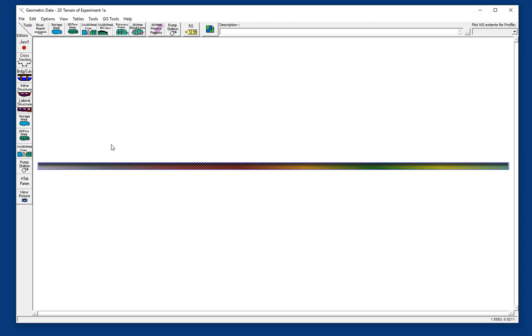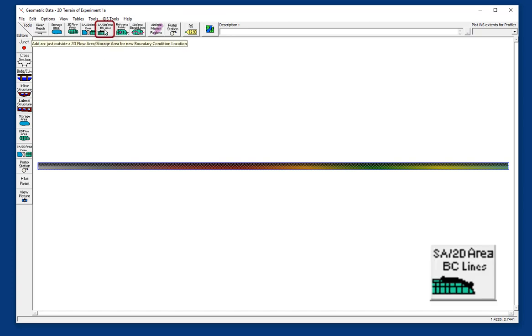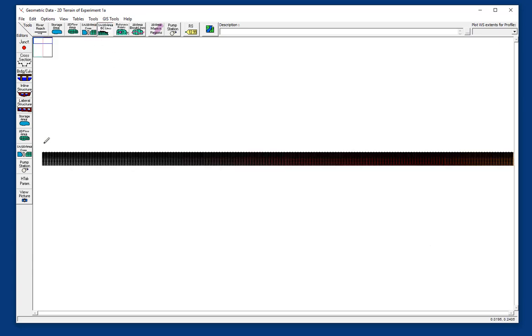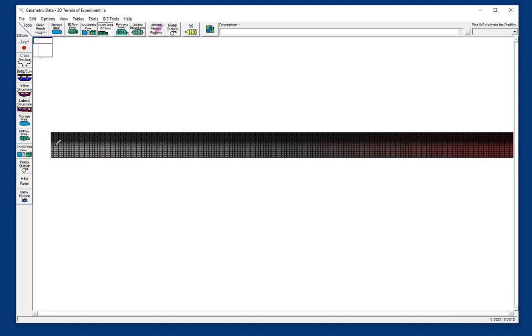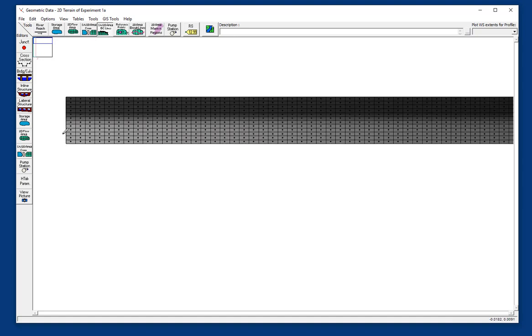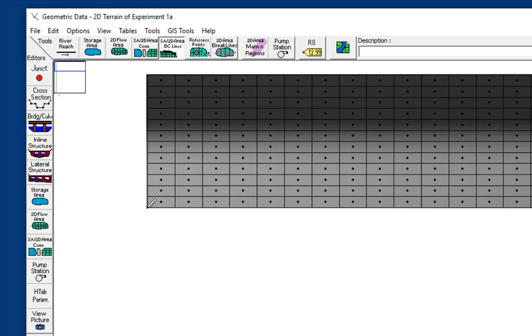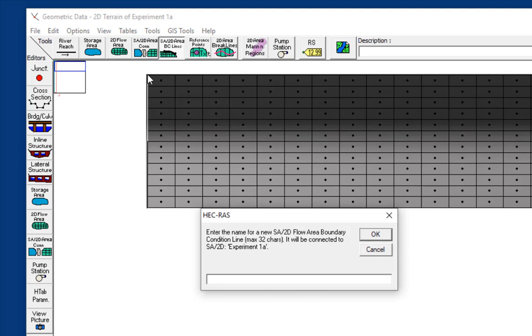The first thing that we're going to need are boundary conditions. And the boundary conditions we're going to define right in this geometry editor. And so we come up here to storage area, 2D area, BC lines, which are boundary condition lines. And that's going to allow us to draw some break lines. I'm right-clicking here in order to zoom in. And I'm going to create a boundary line from here to here to cover all of those upstream cells. And I'm going to call that upstream US.